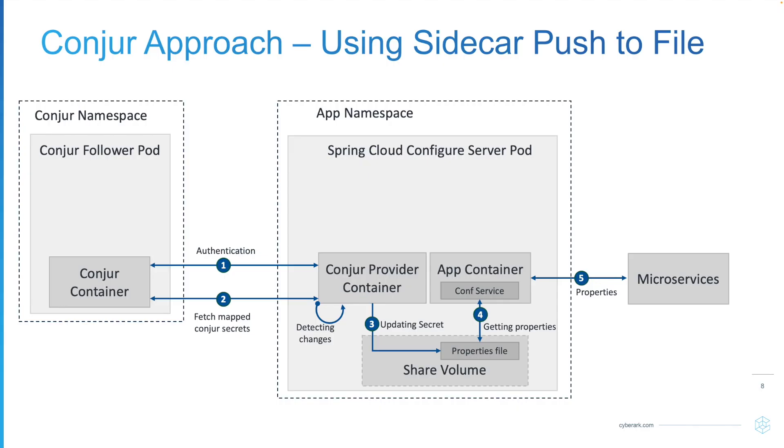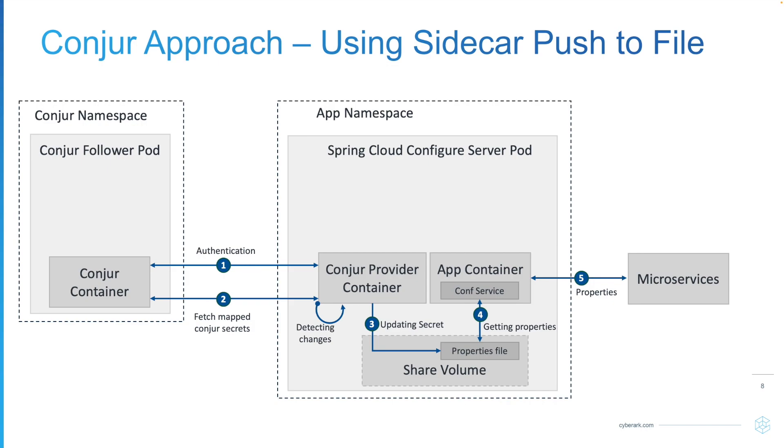My approach for this demo is using console integration with Spring Cloud Configuration Server. We connect to the console and update the credential values from there and put them to the shared file so that the Spring Cloud Configuration Server can provide the information to microservices.